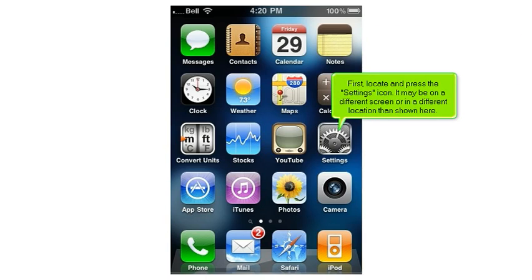First, locate and press the Settings icon. It may be on a different screen or in a different location than shown here.